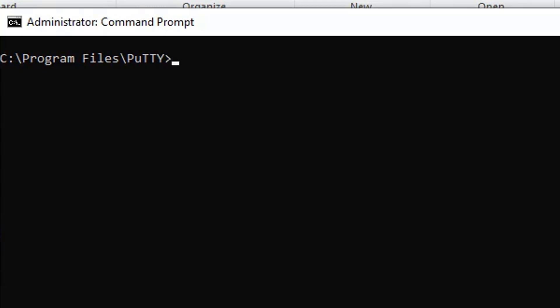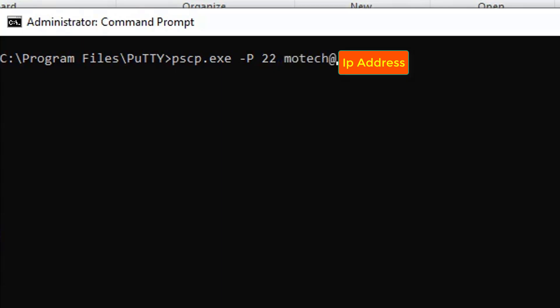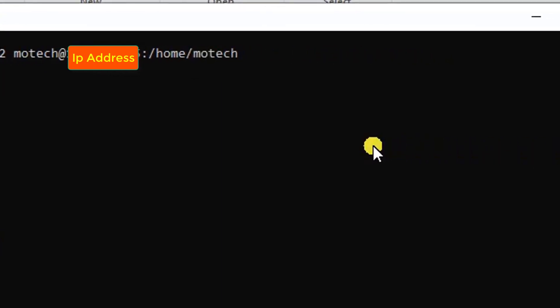So the next thing is to hit the command. This is port number 22, which is SSH. Username of the remote machine, then followed by IP address, home/motech/Python, then hello_world.py. Then after, what I need to do here is to specify the destination folder for the file to be copied.